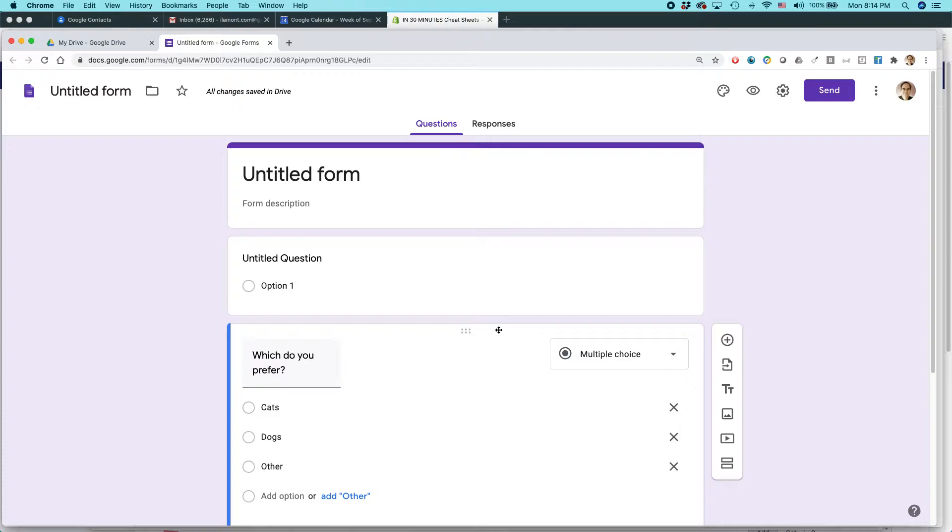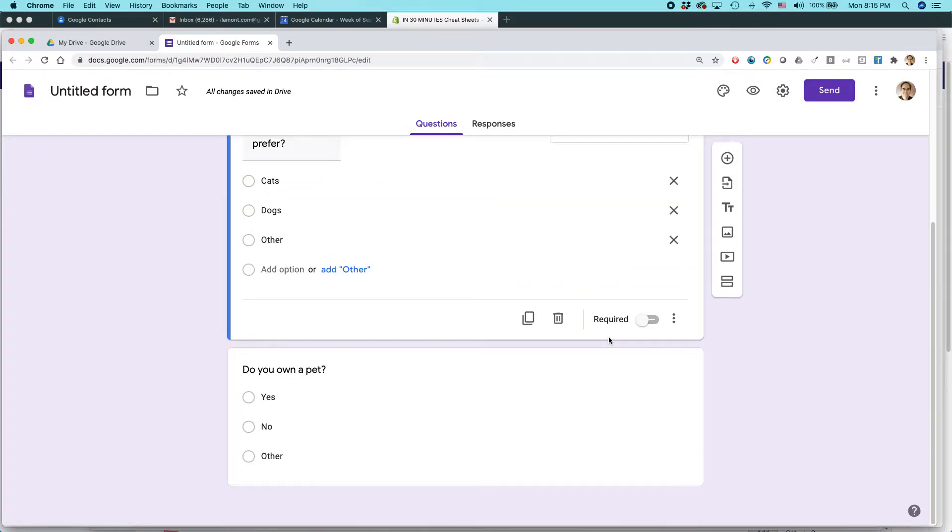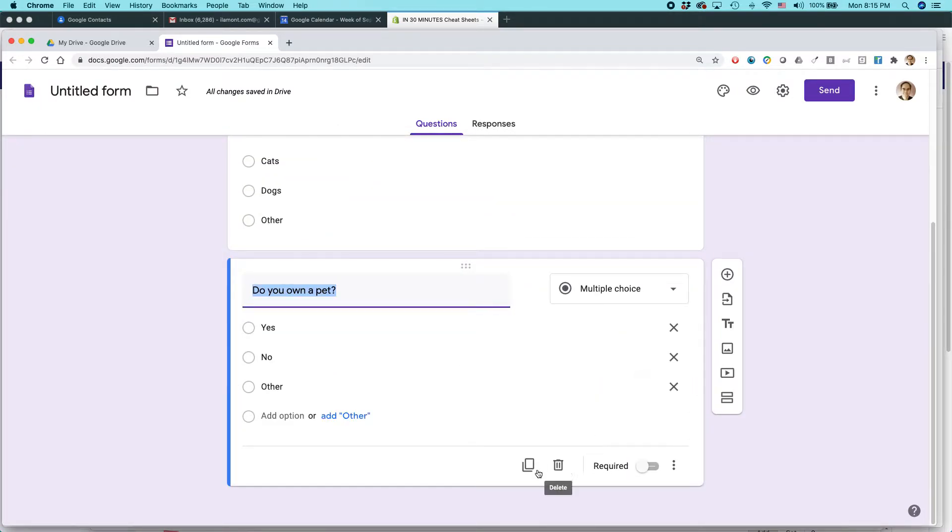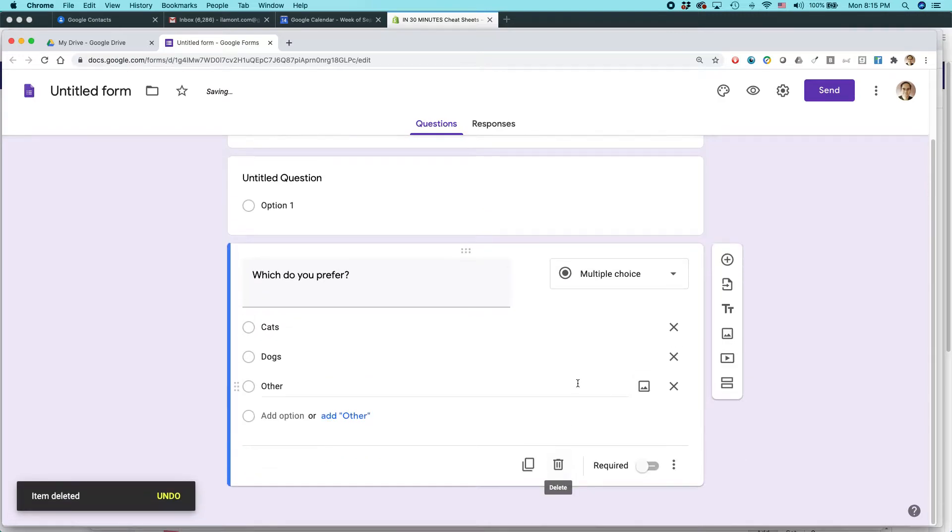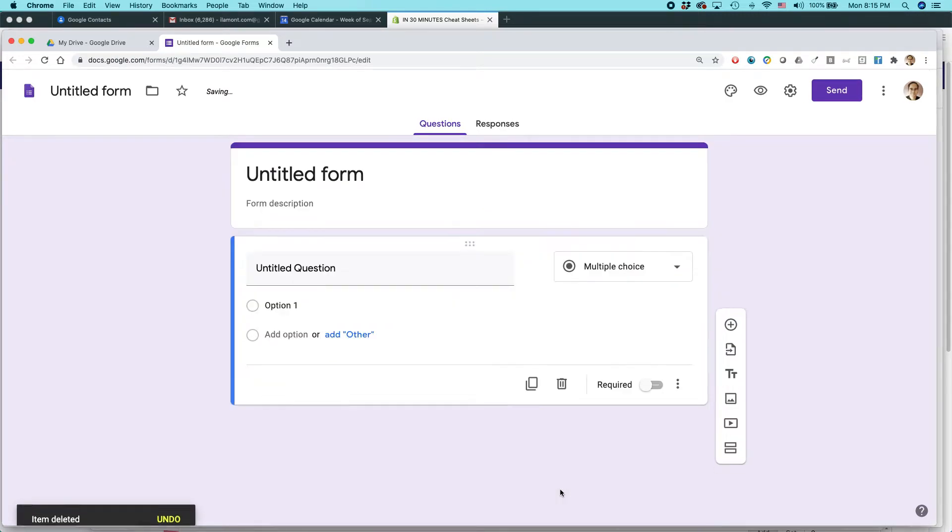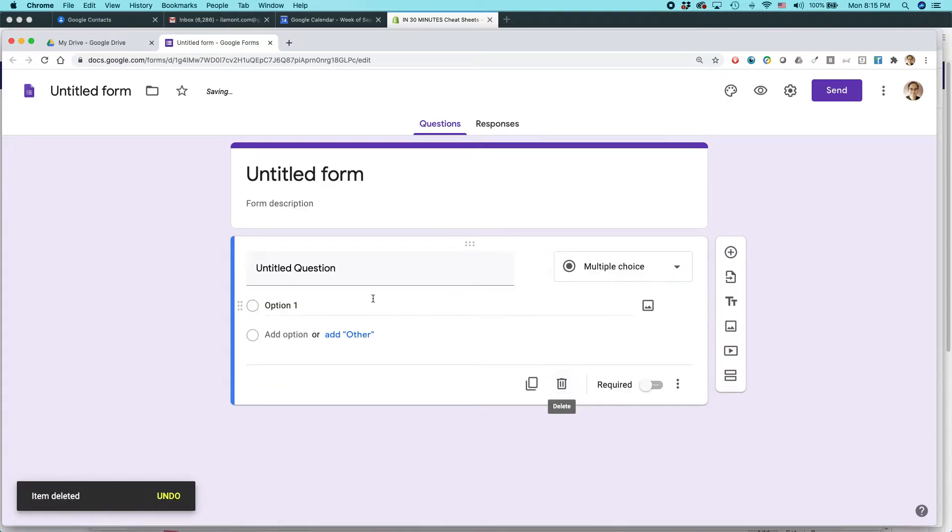But actually one other thing I wanted to show you is the other trick to import questions, which I think is really really cool. And let's do this. I'm gonna get rid of these existing ones and we're gonna basically start all over again.